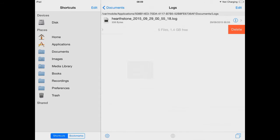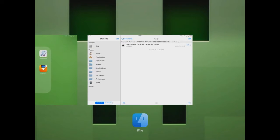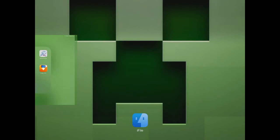Once that is complete, you should be good to go. I'm ready to play some Hearthstone. So let's give it a go, shall we?